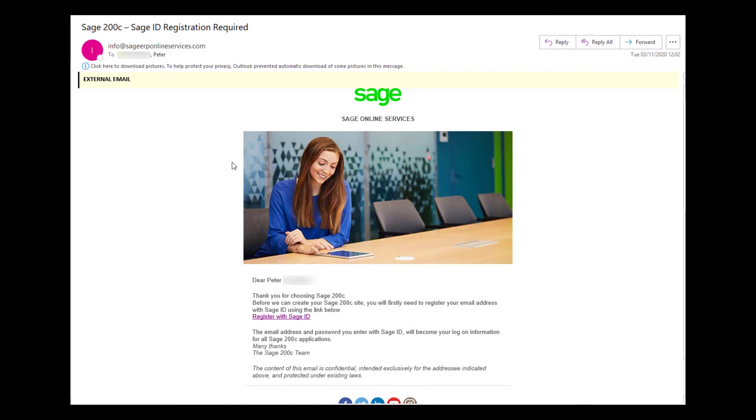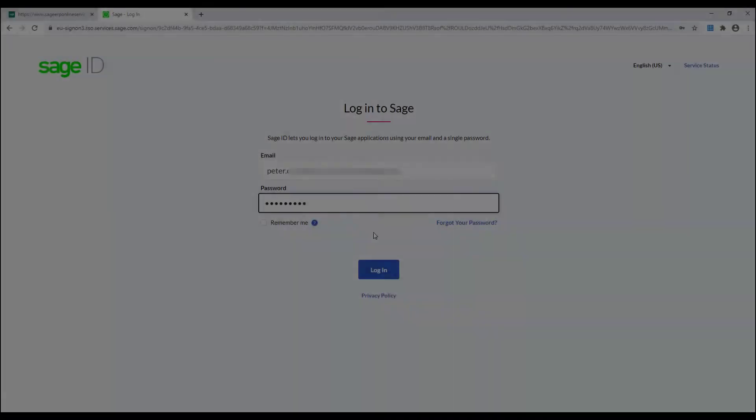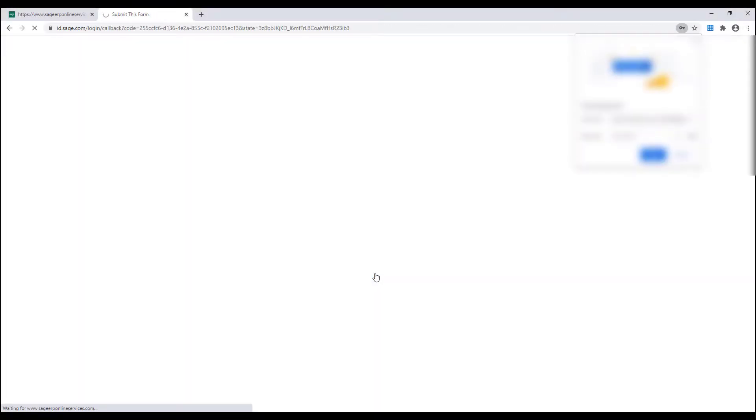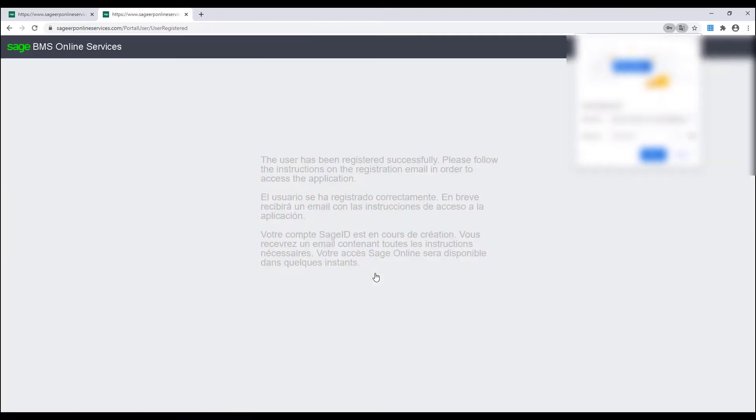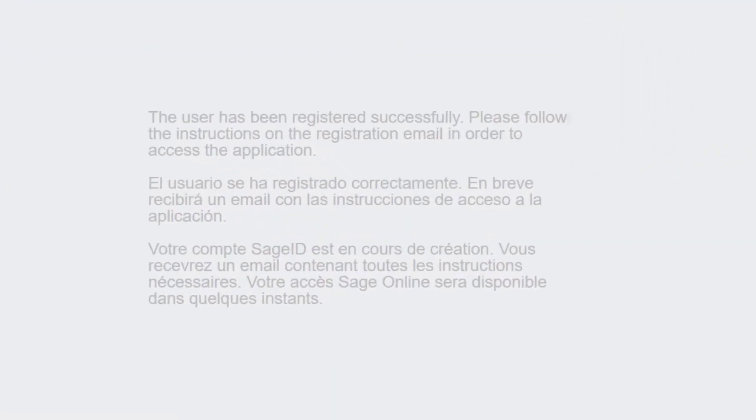Once the Accountant receives the email they click on Register with Sage ID. Then they will either log in with their current password or create a new one if they don't currently have a Sage ID. Once completed they will be presented with a screen showing that the user has been registered successfully.